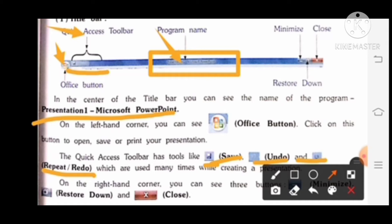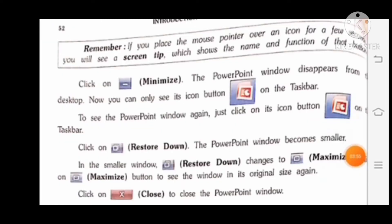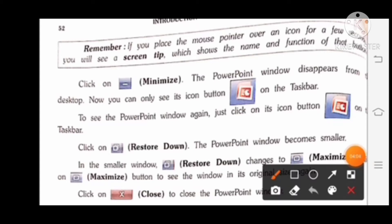On the right-hand corner, you can see three buttons: Minimize, Restore Down, and Close. While using any icon, you should remember this: if you place the mouse pointer over an icon for a few seconds, you will see a screen tip which shows the name and function of that button.